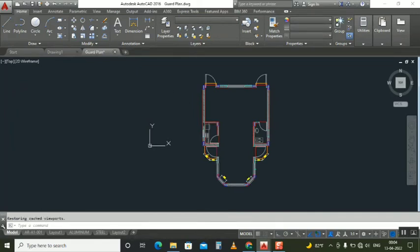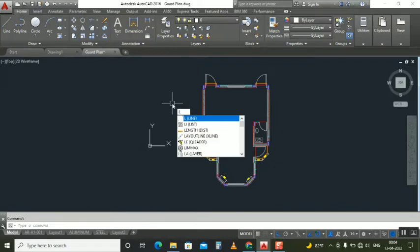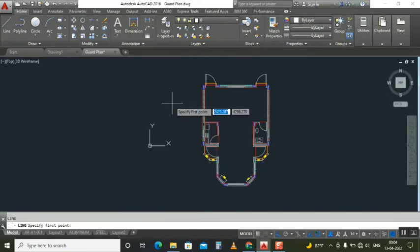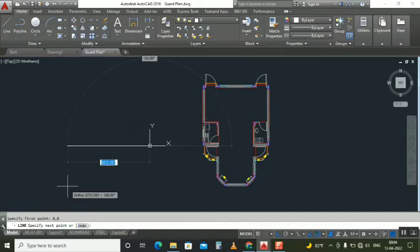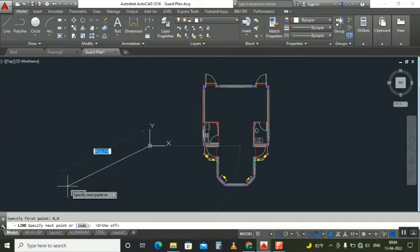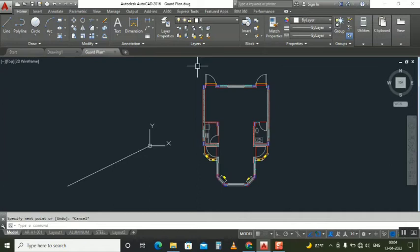Now we have our architecture file only. Now just with this file also we need to make it on zero zero. We'll make it zero comma zero. Make it zero comma zero and make it ortho, just click it.